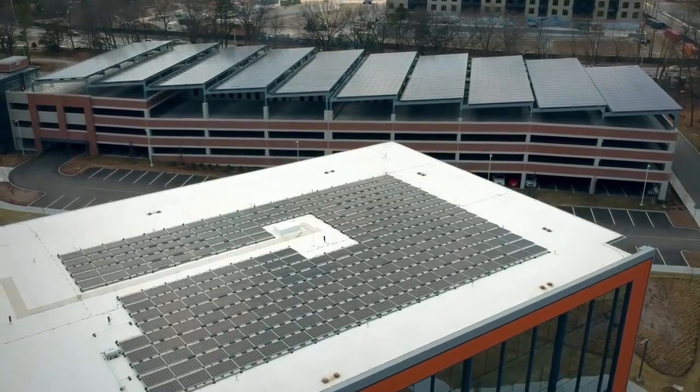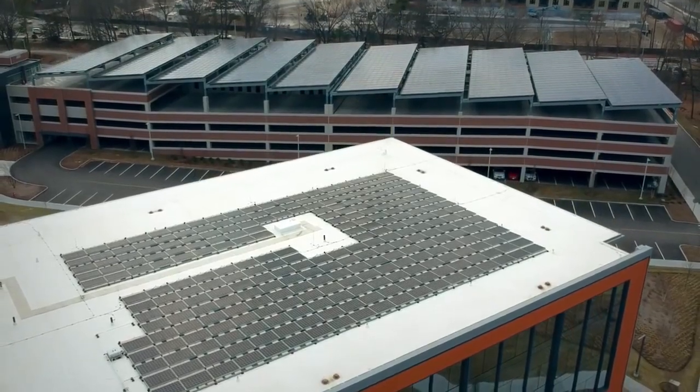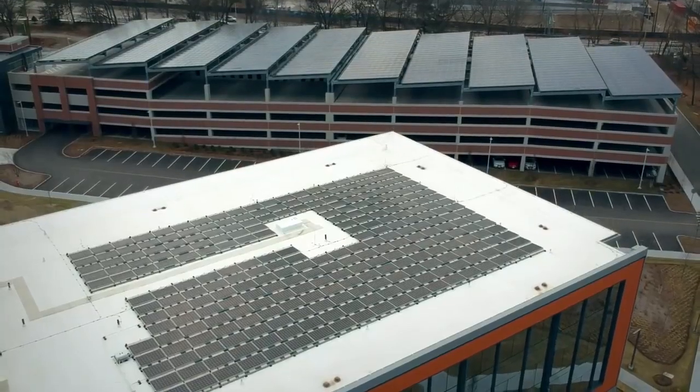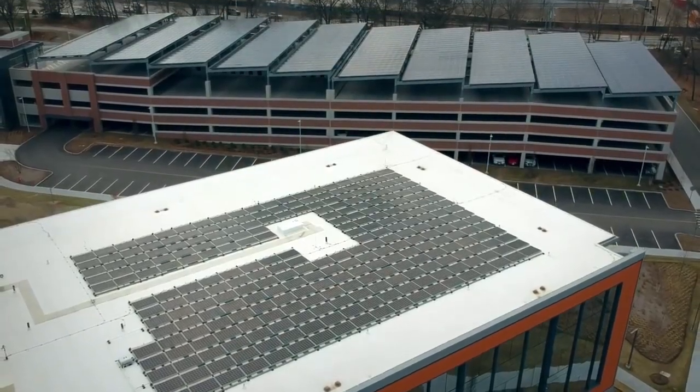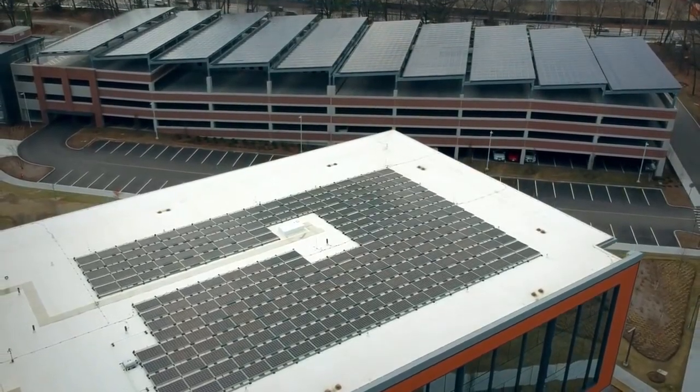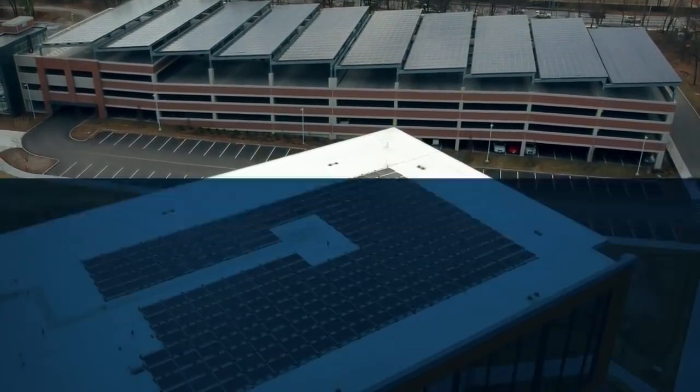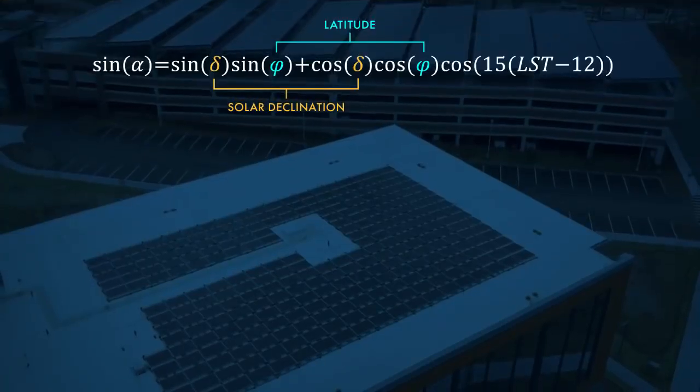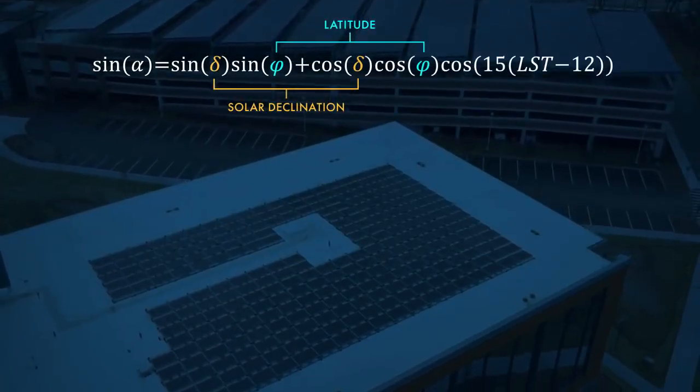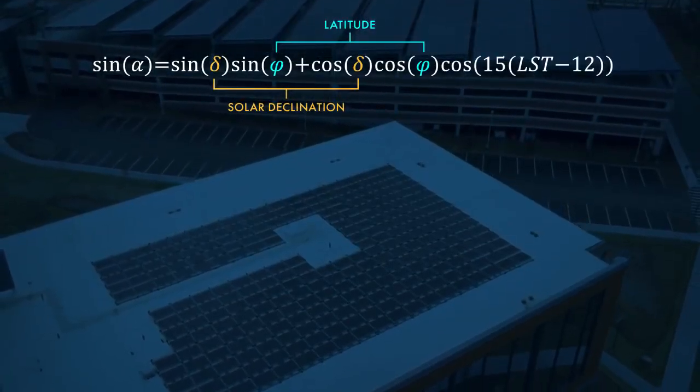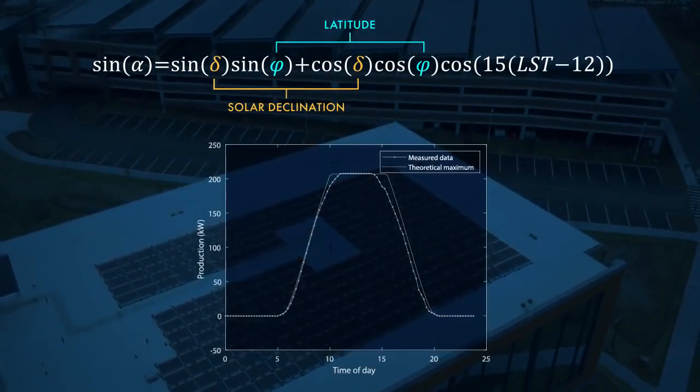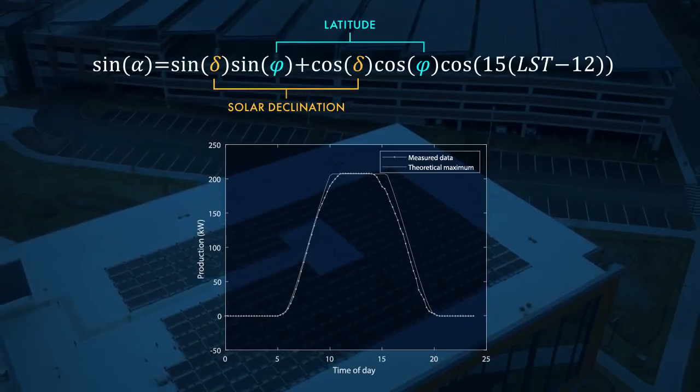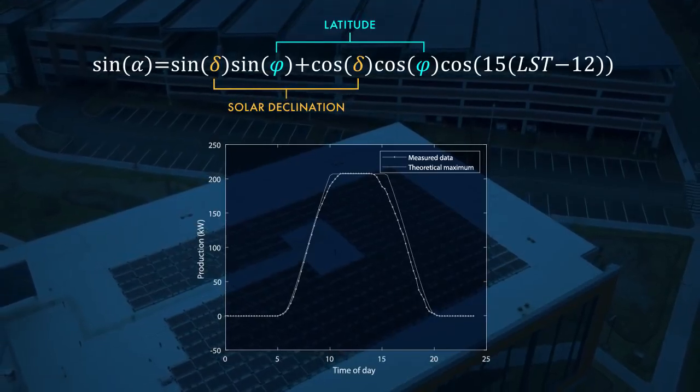This is one of the buildings at MathWorks headquarters in Natick, Massachusetts. See all those nice solar panels? Well, let's see if they're working properly. There's a theoretical model that says what the energy production should be. Let's implement that and compare it with the actual data recorded from the panels.